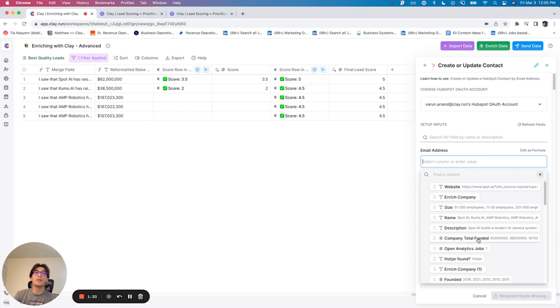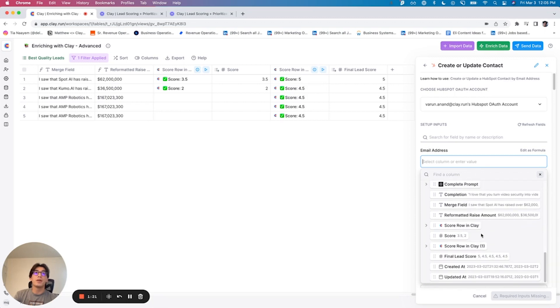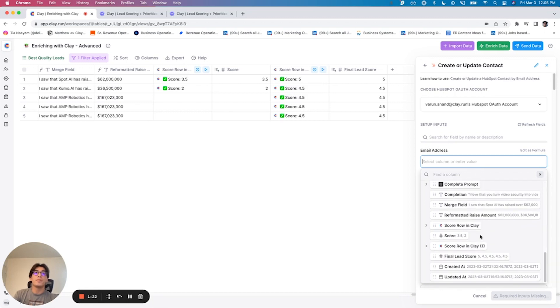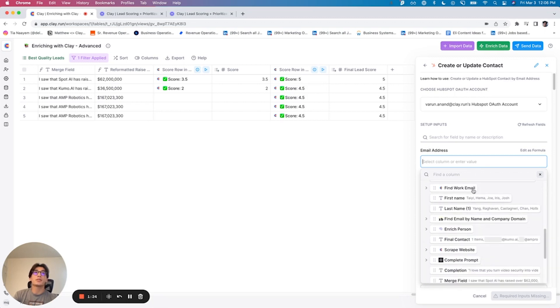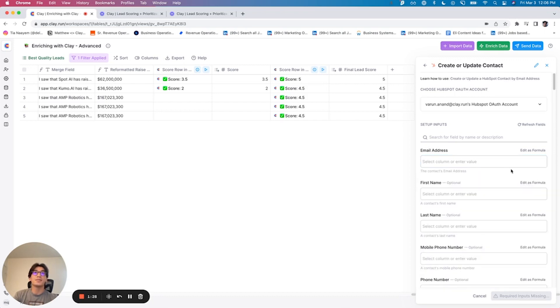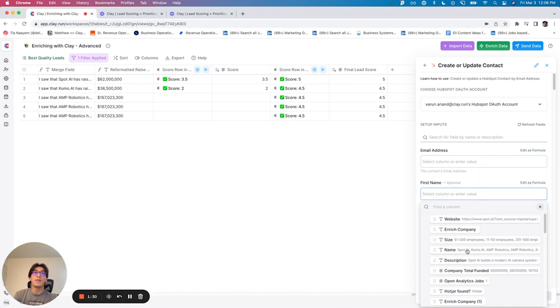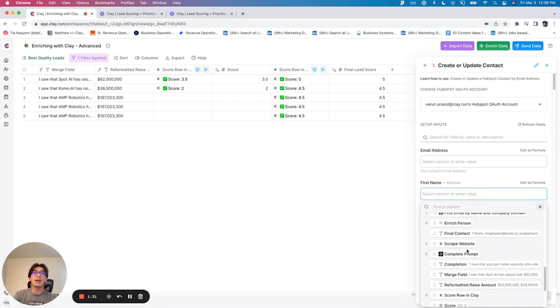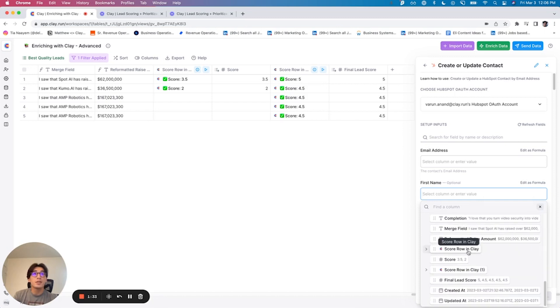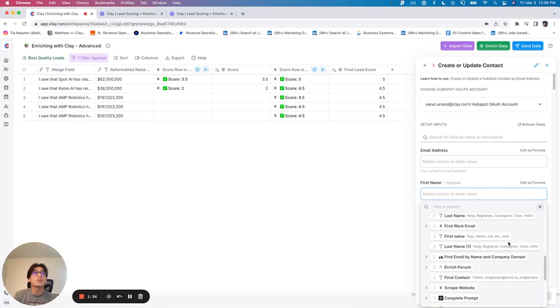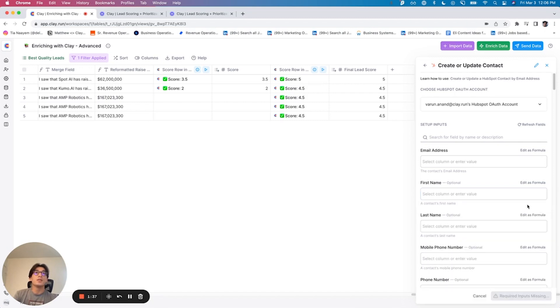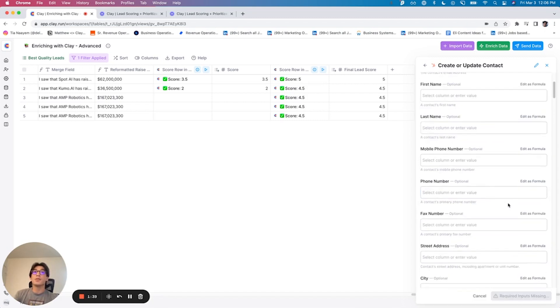And it is going to be honestly pretty simple. So all we have to do is basically just map. We've got the final contact info that we'll map in here. We've got first name and last name, which you'll see is also down in this list. First name, last name. And we're actually just going to map all those.